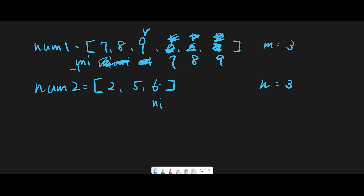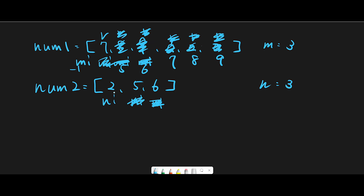We move 6 to index 2, n_index moves left. We move 5 to index 1, since m_index is already minus 1. Right position is now index 0, n_index is at index 0, so 2 goes to index 0. Now n_index reaches minus 1 and we stop iteration. The result is 2, 5, 6, 7, 8, 9.